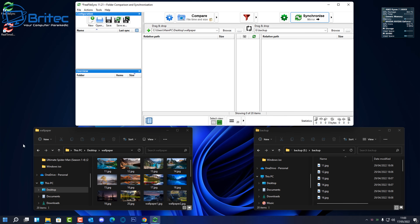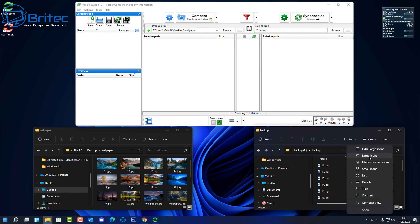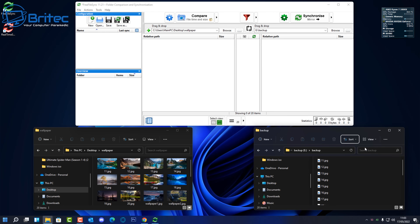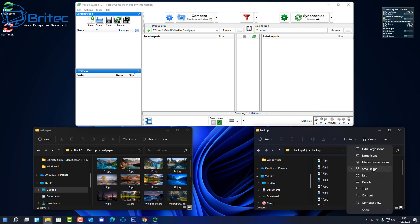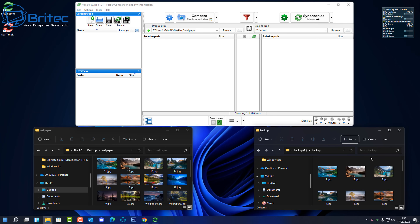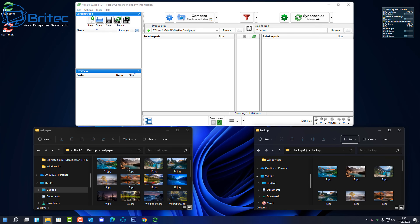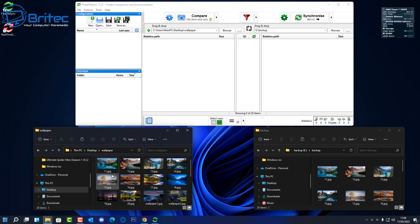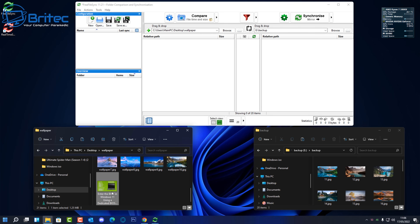Any changes made inside the Wallpaper folder will automatically be updated on the backup folder, whether on an external drive or wherever. It's an exact mirror of what we have on the left-hand side. The images are exactly identical. Now I'm going to make some changes to the Wallpaper source folder — I've got an image here which I'll drop inside, and that's now in there.